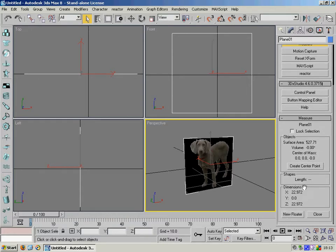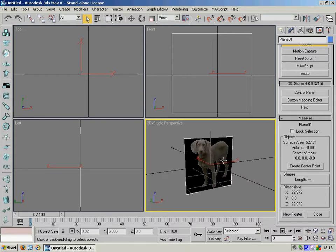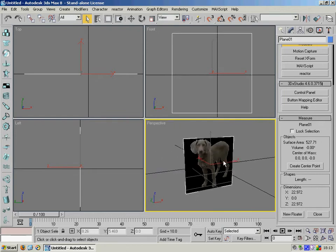And we can see this dimensions of the plane here. So we've got a 23 meter high dog at the moment which is going to look a bit silly.